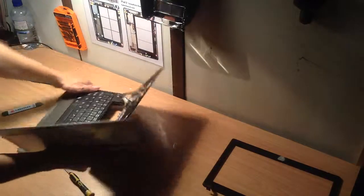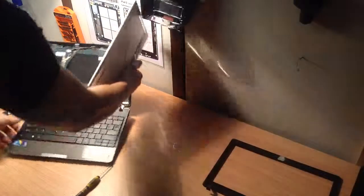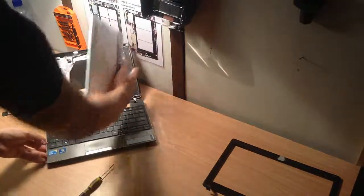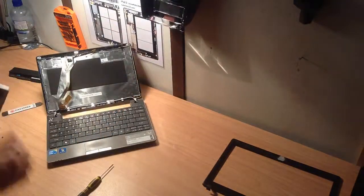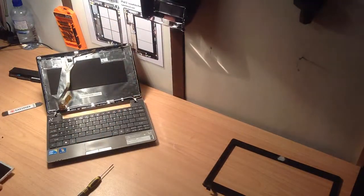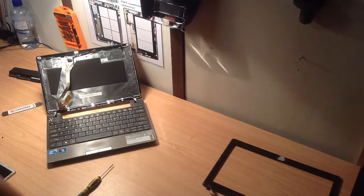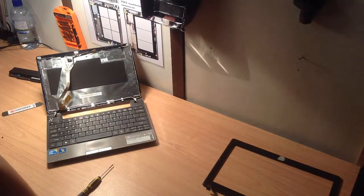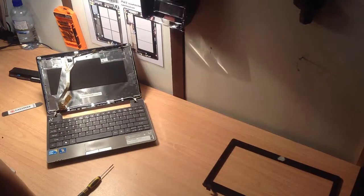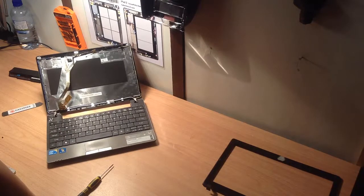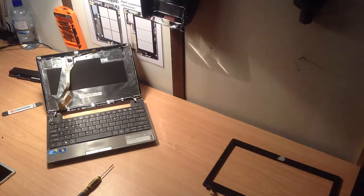You know, this is pretty much the easiest laptop screen to repair. I don't have to go into too much detail. If you've got any questions, as I said, please ask. And thanks for watching.